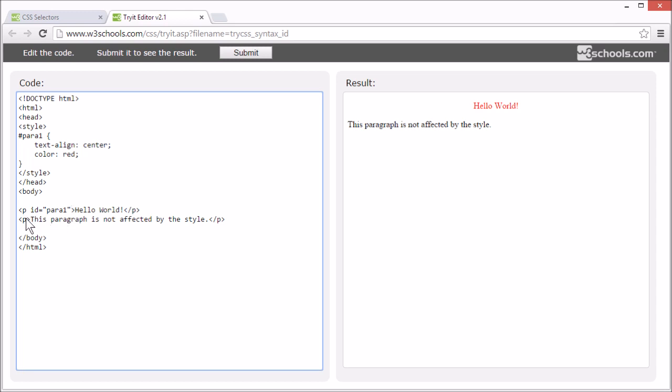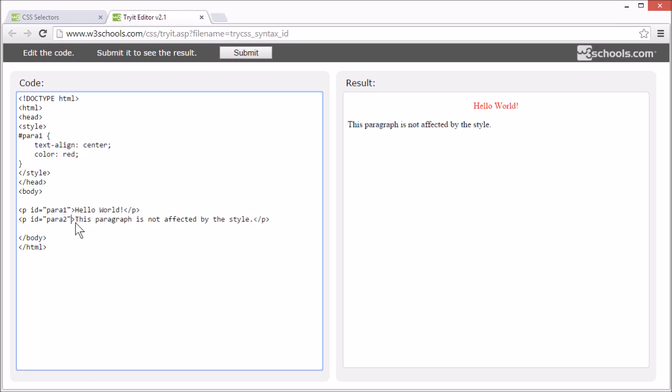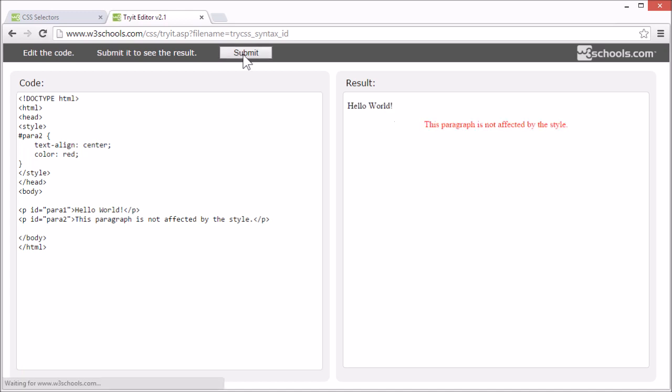If we add an ID to the second element and change the selector to match the new ID, the other element will be affected by the style, like this.